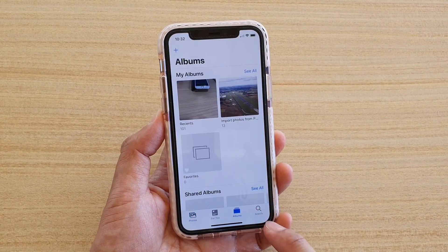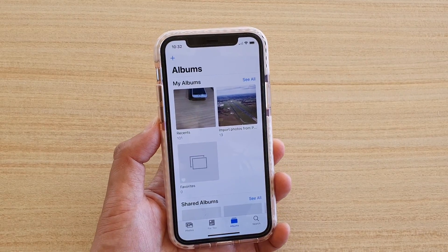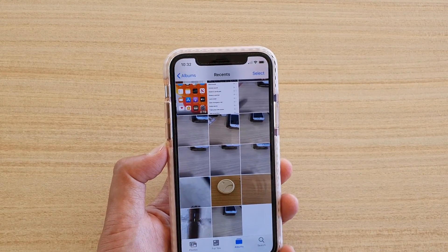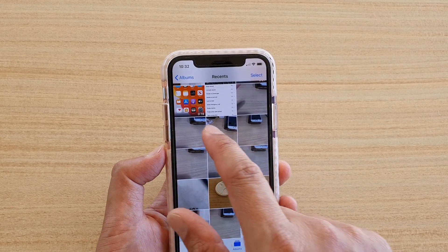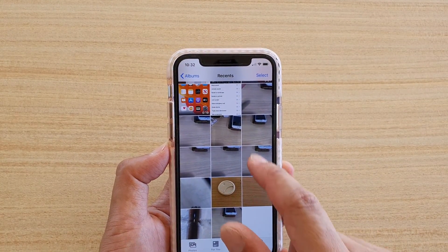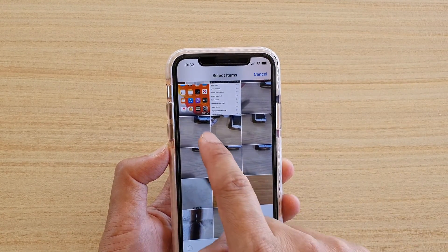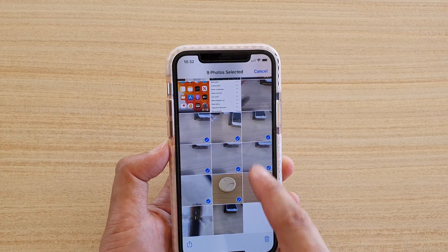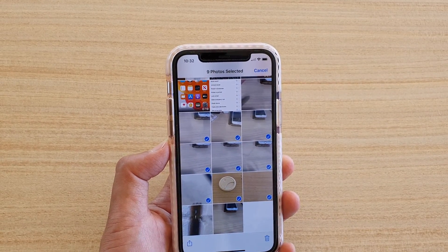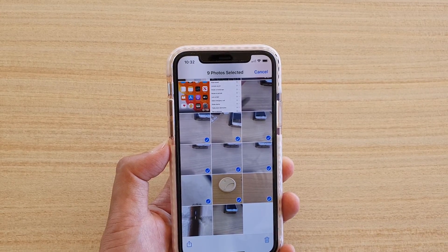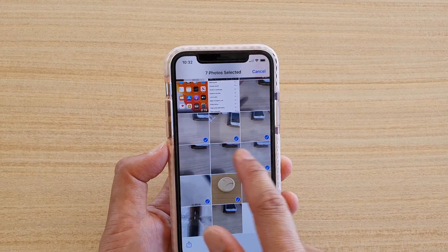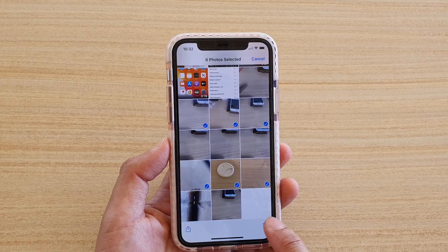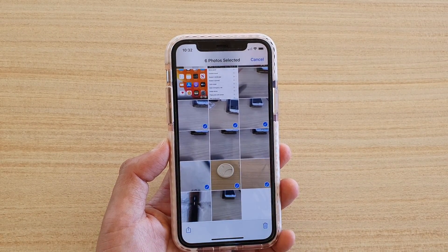You can also do this in Albums. Go into one of the albums that you want to remove photos from. Tap on the Select button and then start to drag down to the last photos. If there are some photos that you don't want to remove, simply deselect them, then tap on the trash icon and tap on Delete Photos.